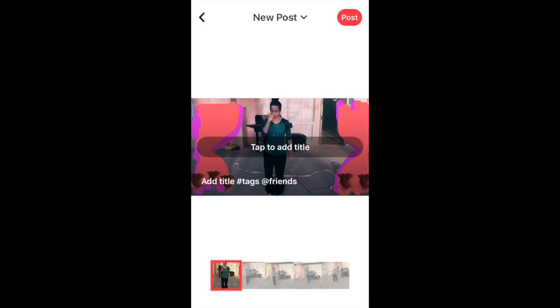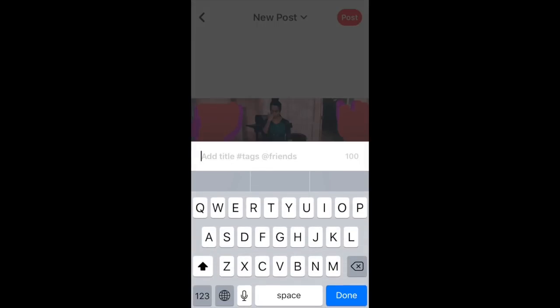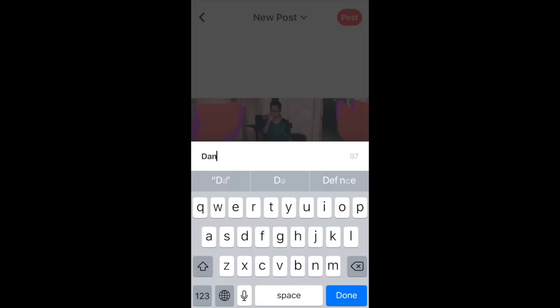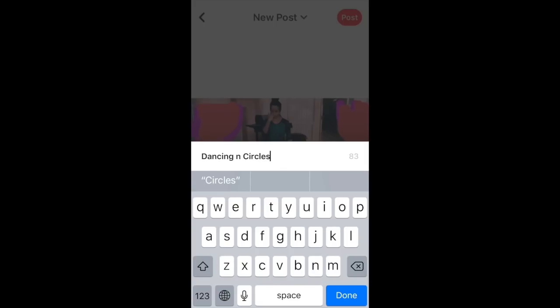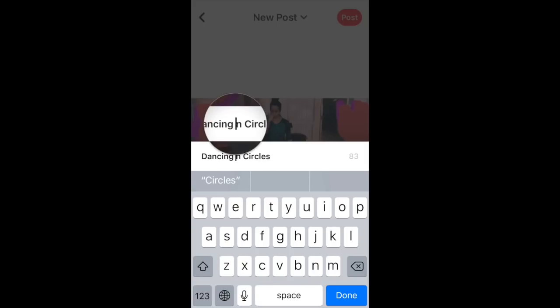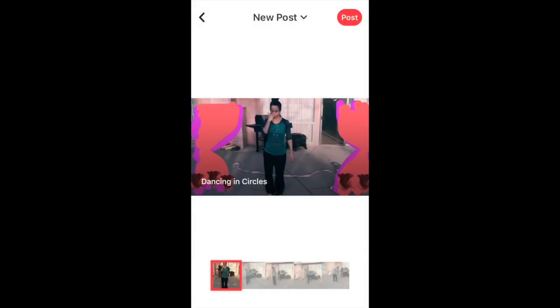If you tap where it says tap to add title, this is where you're going to add the title that is going to appear on top of your video as it displays in Flipagram's feed. I'm going to call this one Dancing in Circles and let's get the eye back in and press done.